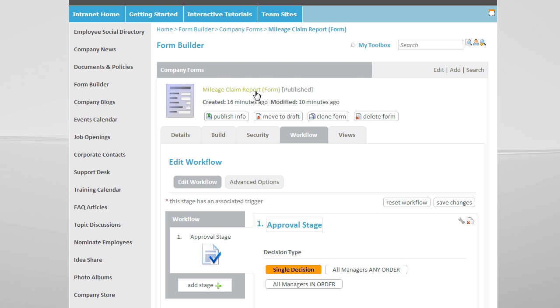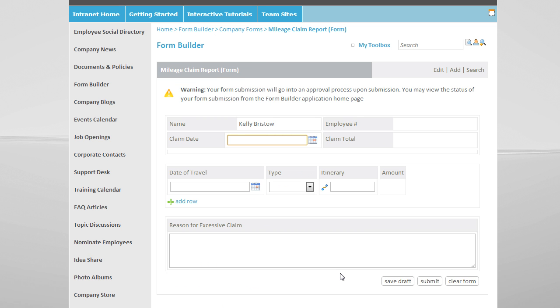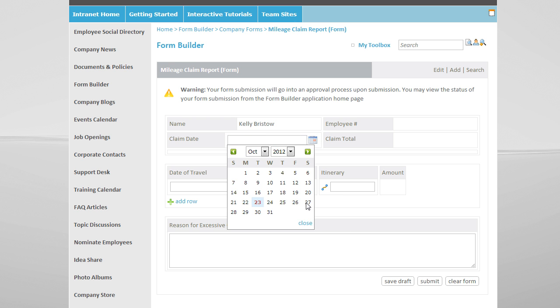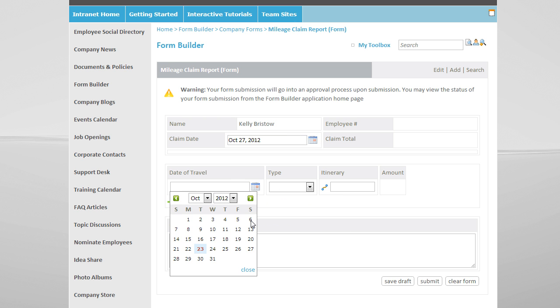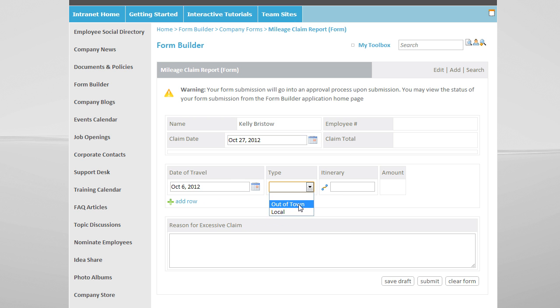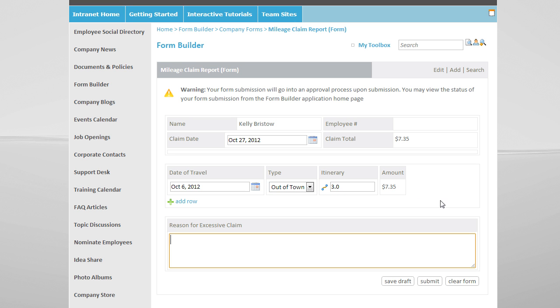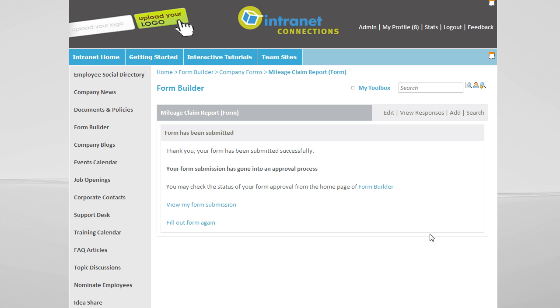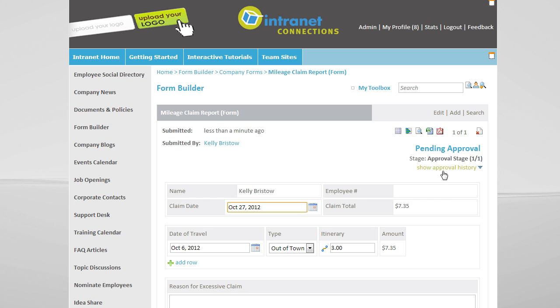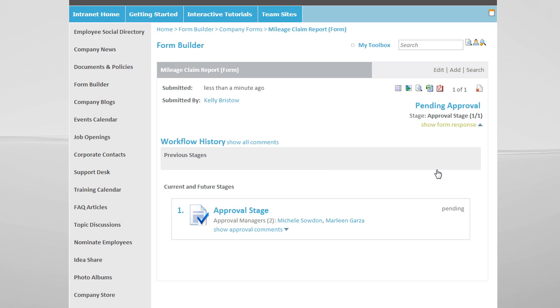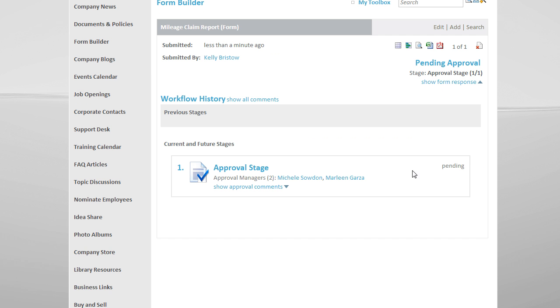If we click onto the title of the form, it brings us to the front-facing part of the form, where we can fill out our claim. When we submit the form, we can check the status of our approval, and we can view our approval history to see at which stage the approval is pending.